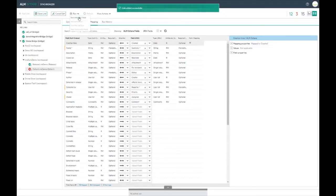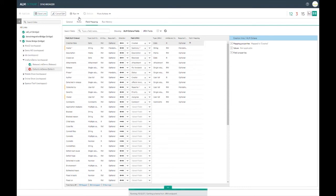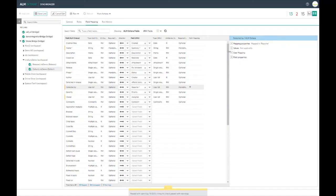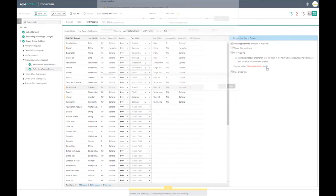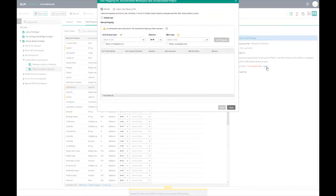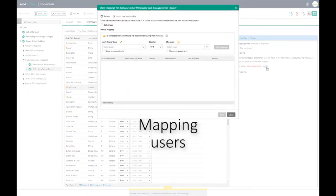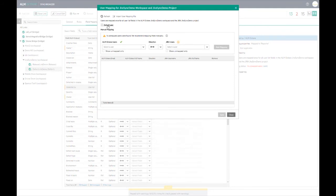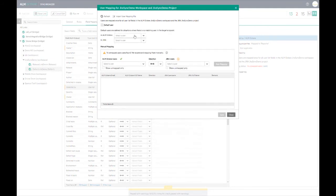The integrity check is run again and all warnings are checked. Defects normally contain references to users in the system. Due to this we need to map Jira users to Octane users. We do this by selecting a field that has a user type such as detected by, and selecting the user mapping link on the right hand side.